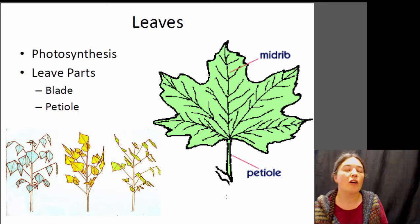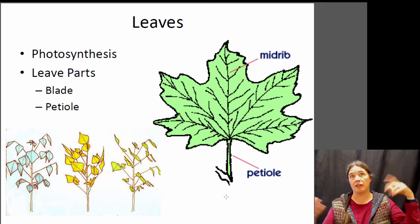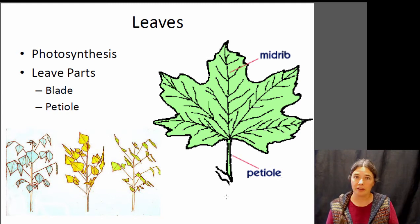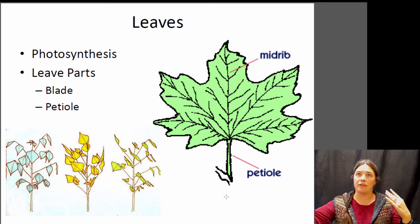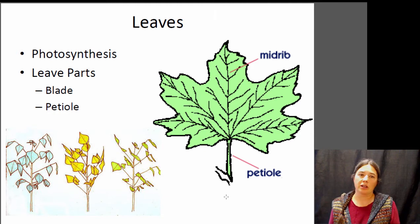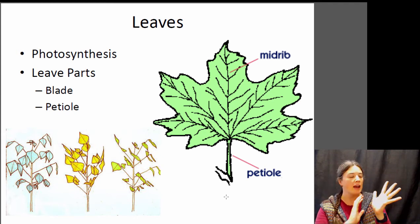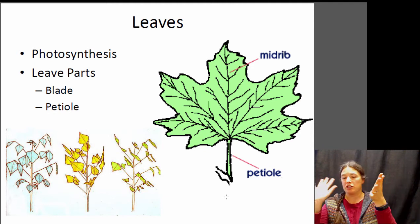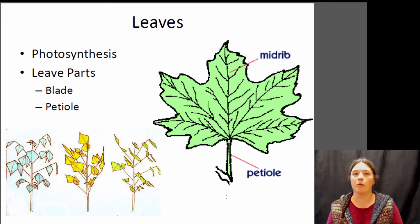Moving on to leaves — the main function of leaves is photosynthesis, making food. They fix carbon dioxide, taking it out of the air and turning it into sugars for the plant. Plants are photo-autotrophs, getting their energy from the sun and making their own food. Leaves tend to be very broad and flat so they have a wide surface area for photosynthesis — lots of places for sunlight to strike the leaf. That flat wide part is called the blade, and it's attached to the plant with a little stem called the petiole. Some plants can actually shift their leaves depending on the angle of the sun to get the most energy.